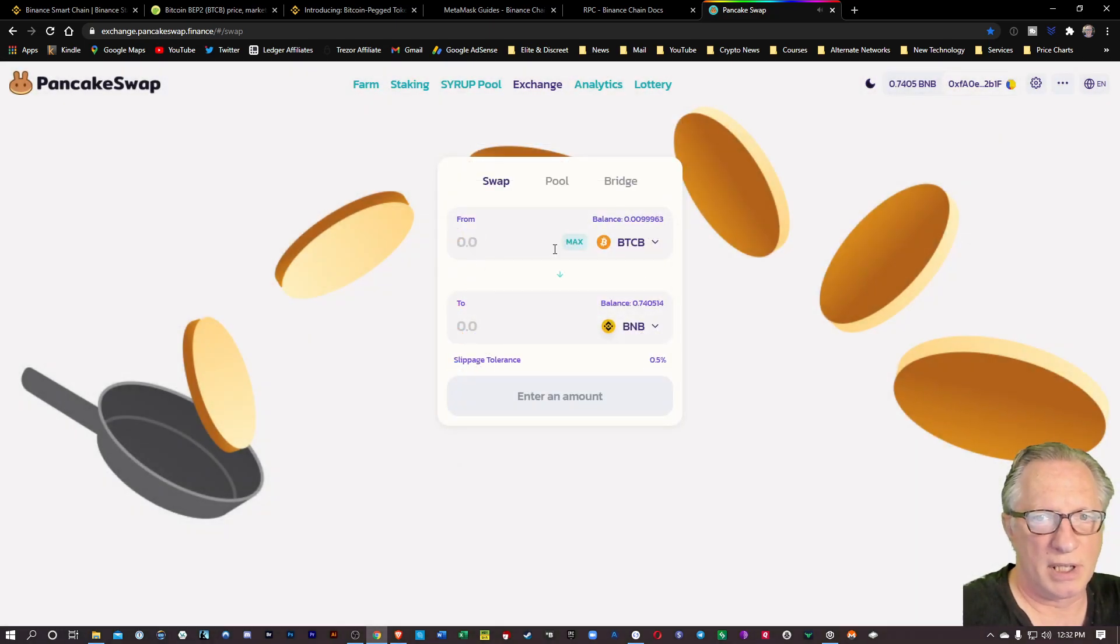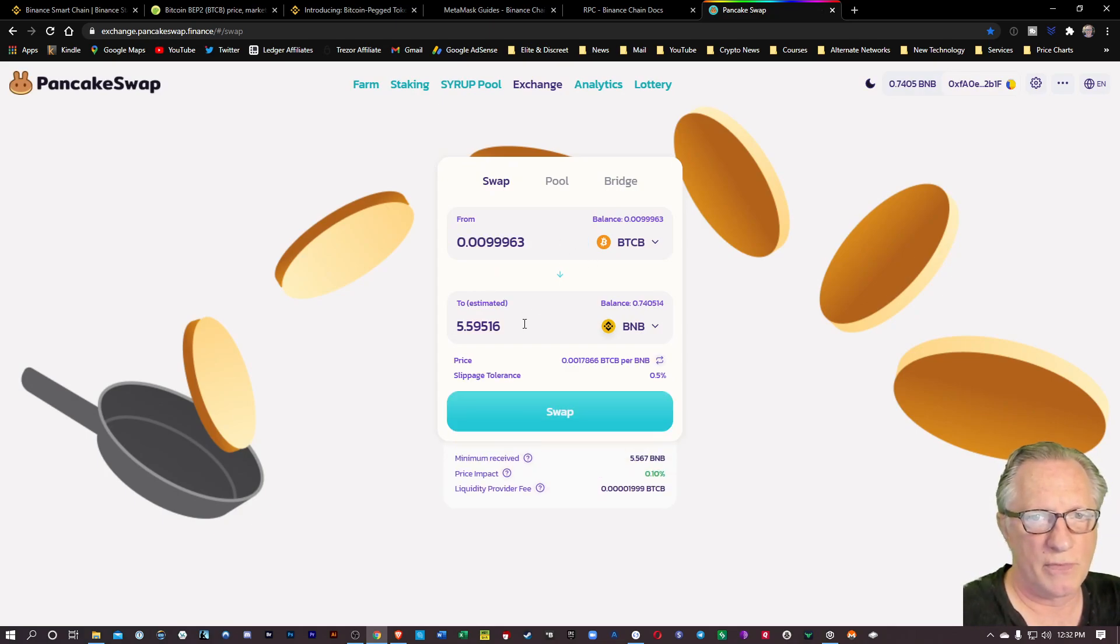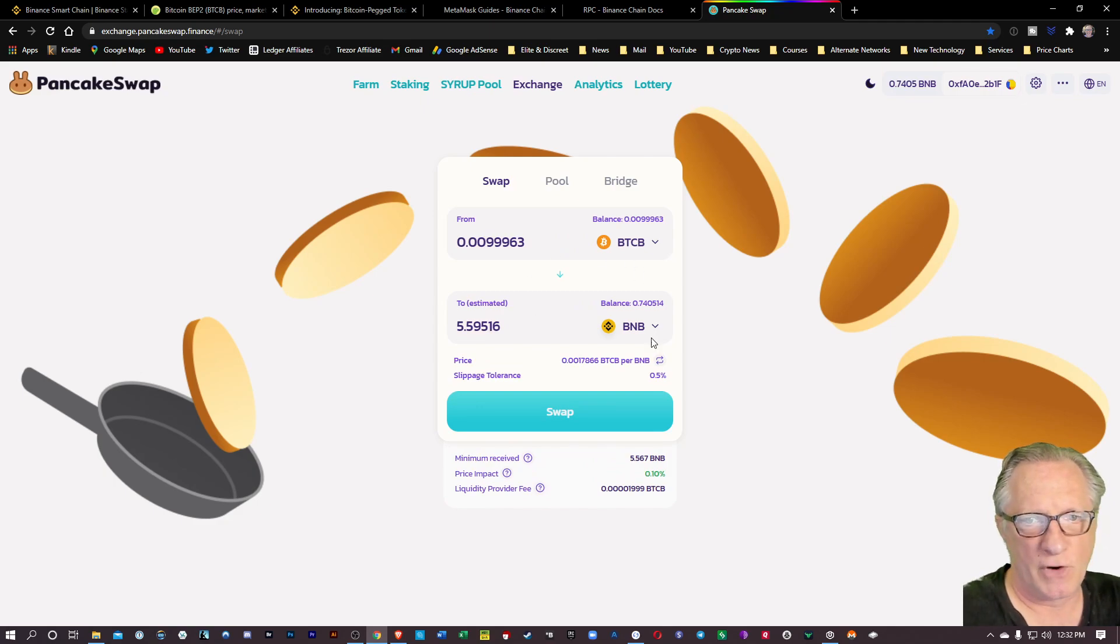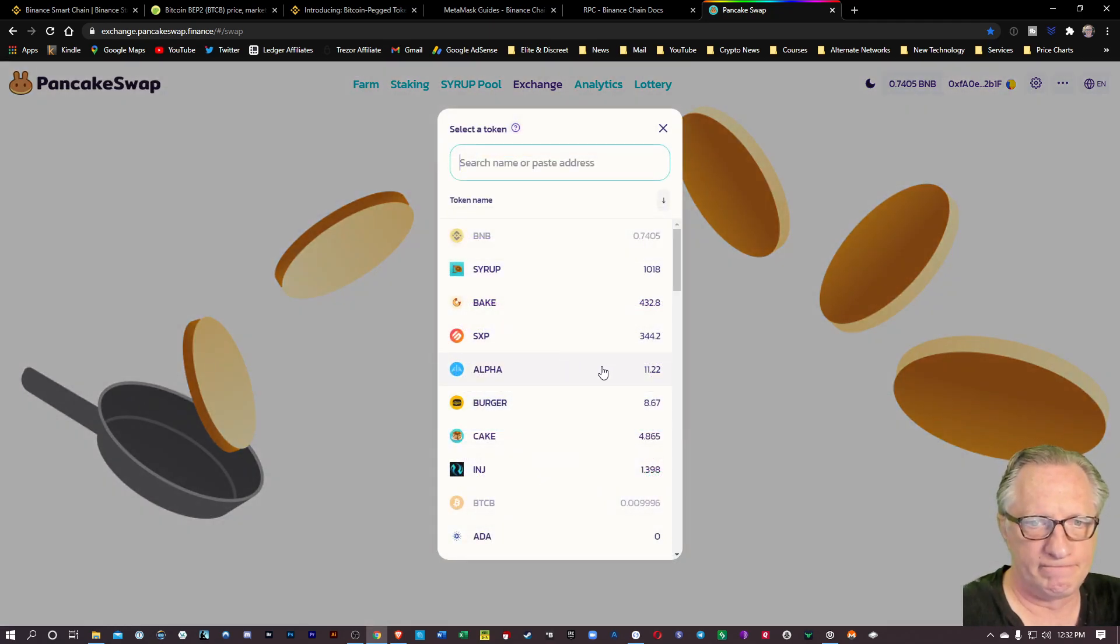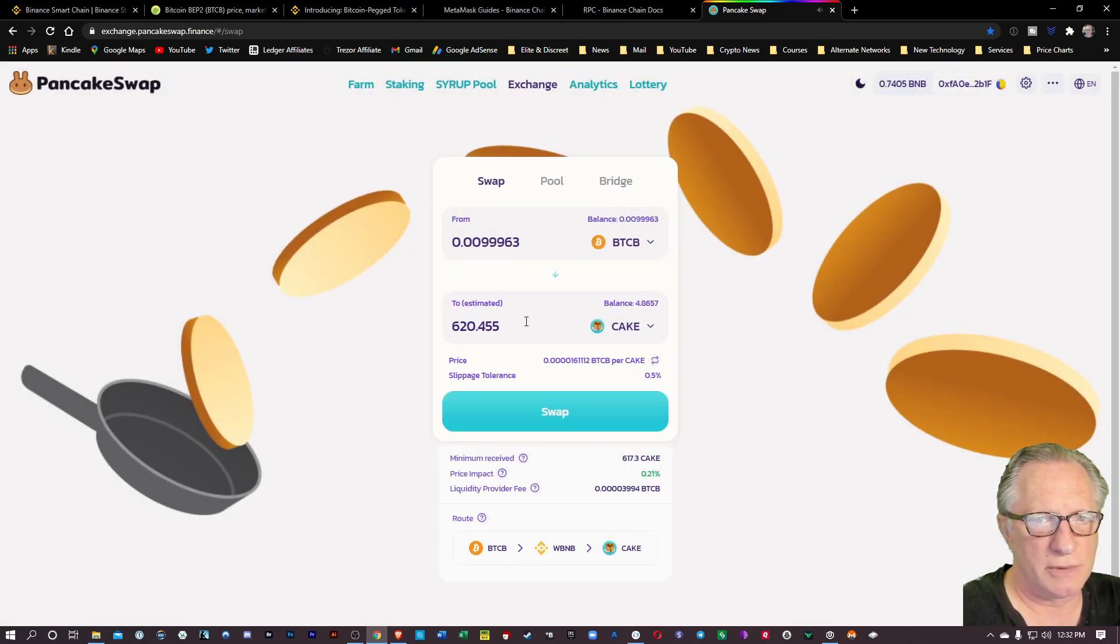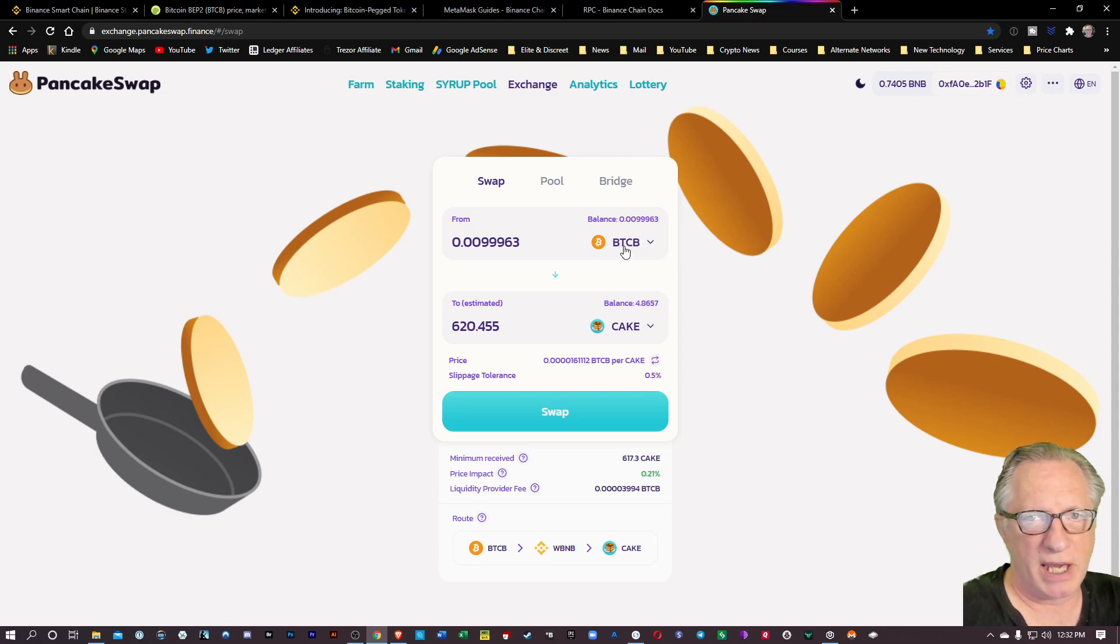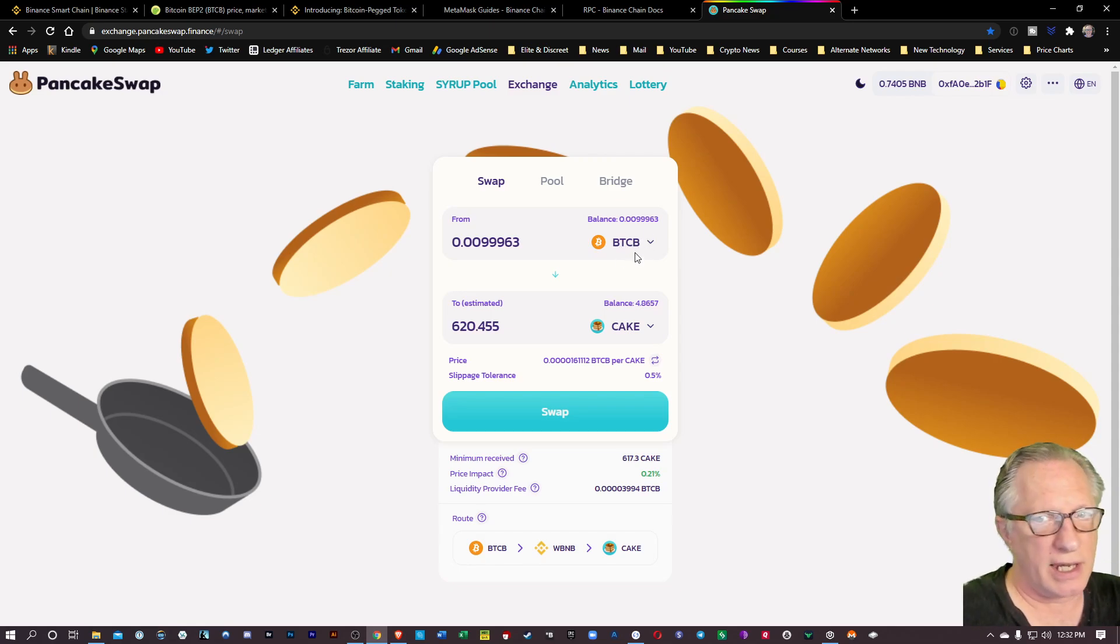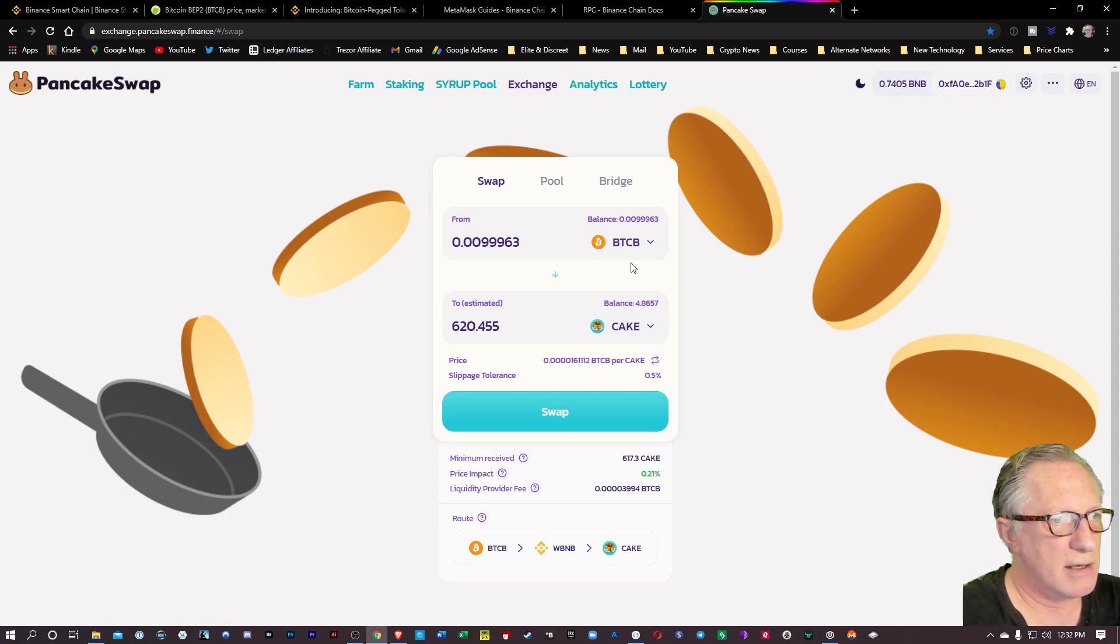I can click on that and then I can use that to trade for other tokens. If, for example, I wanted to buy that Bitcoin or I wanted to use that Bitcoin to buy some more BNB, I could do that. Or I could trade it for some cake tokens if I wanted to.